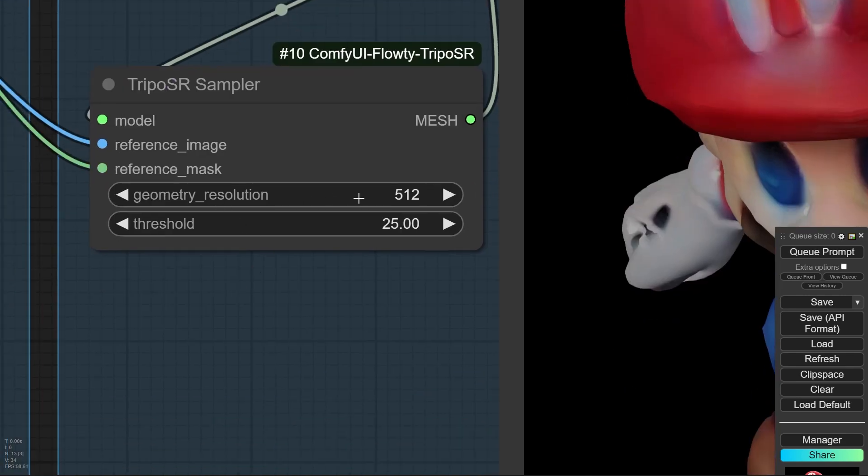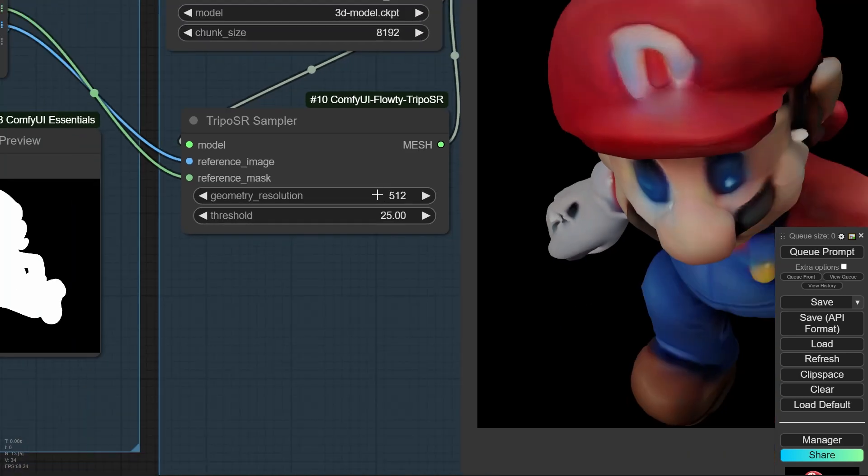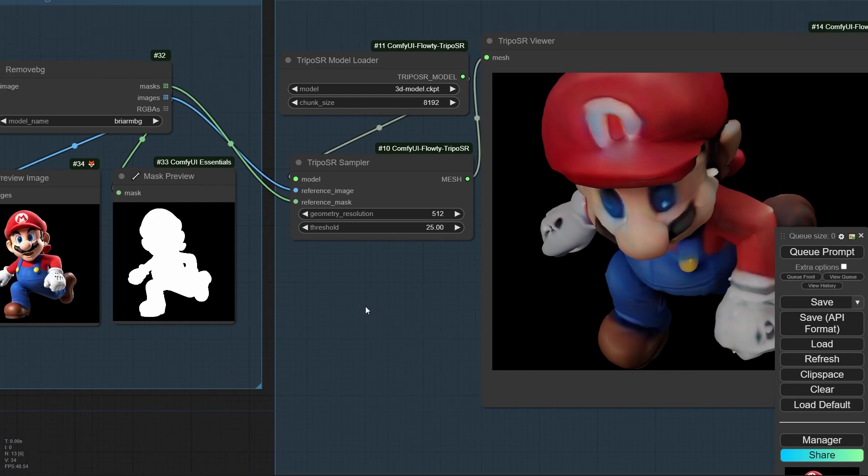Also, you should adjust the resolution, but be careful about the resolution size, because if you select high resolution, maybe you will have some problem with VRAM.